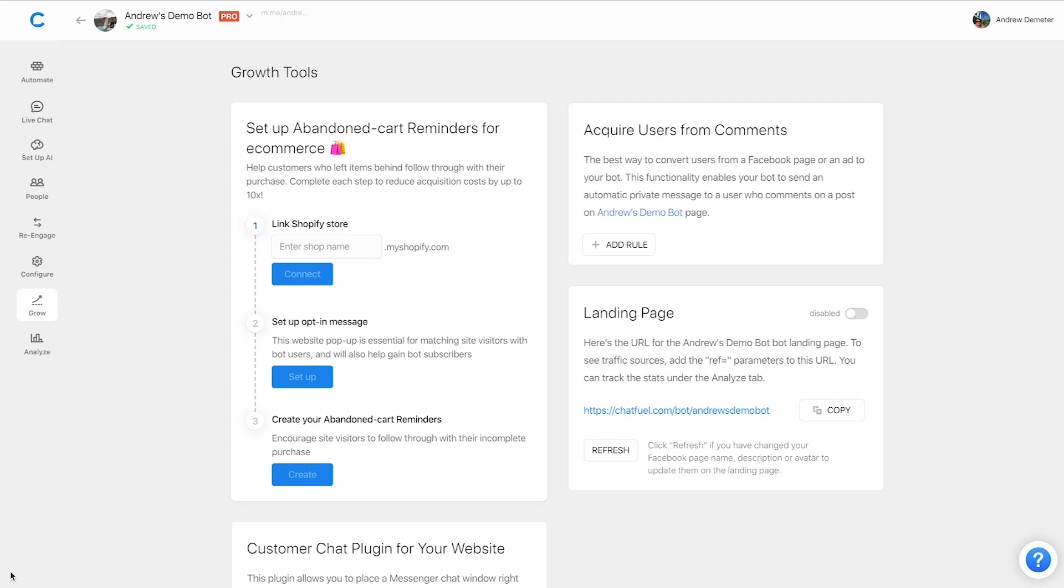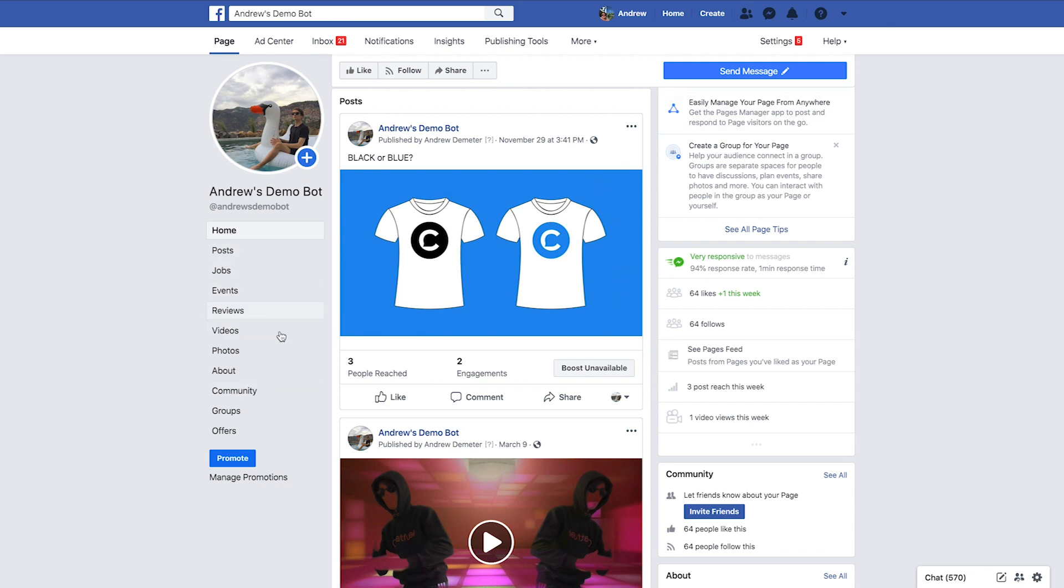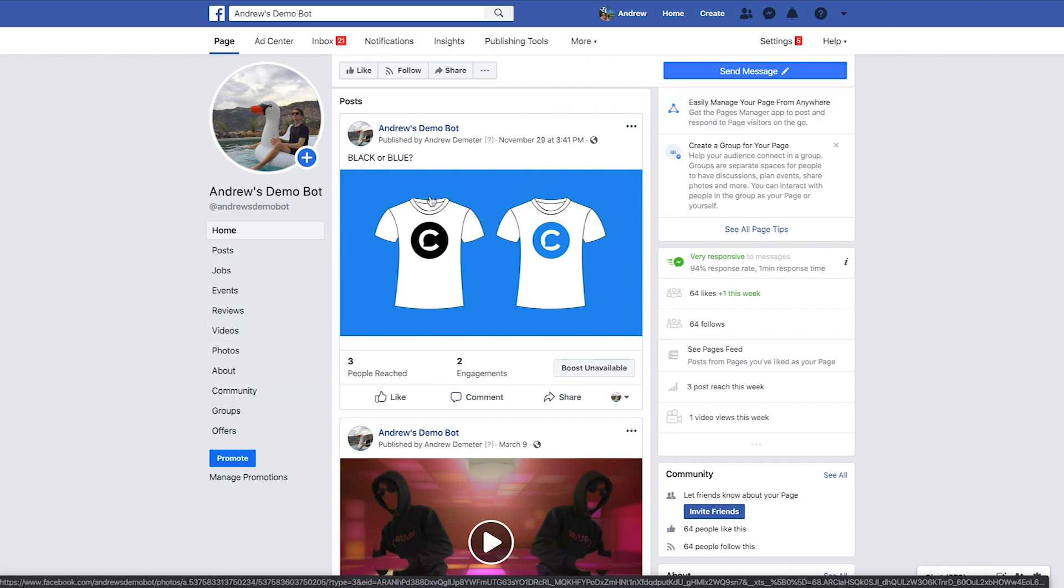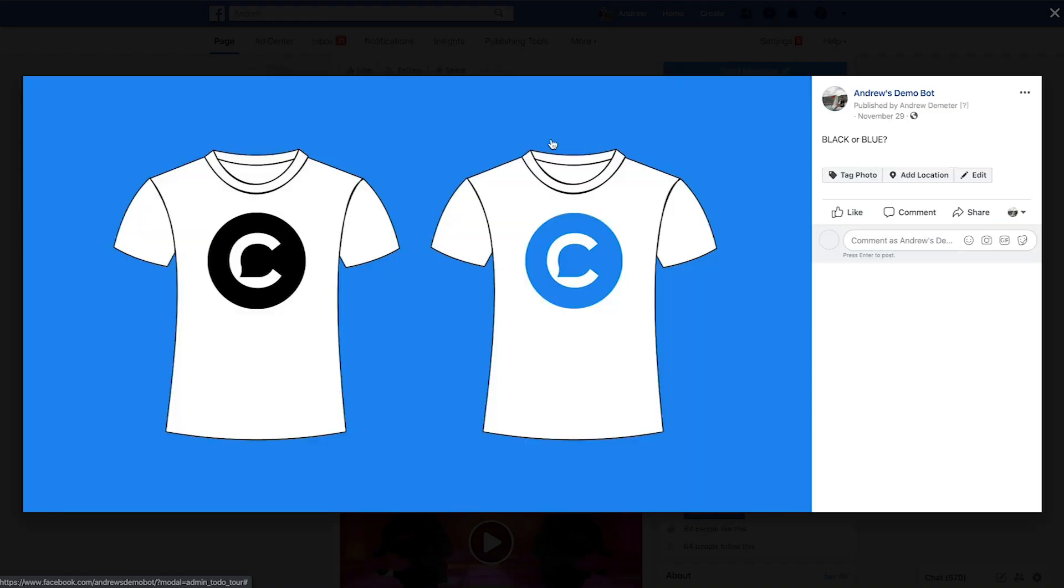First, let's head over to my Facebook page. I've already created a page post where we're going to track the comments on. And so I'm going to get the URL of this by clicking the timestamp here. And in the URL, I'm going to copy everything before the question mark, before the extra URL parameters in that link.